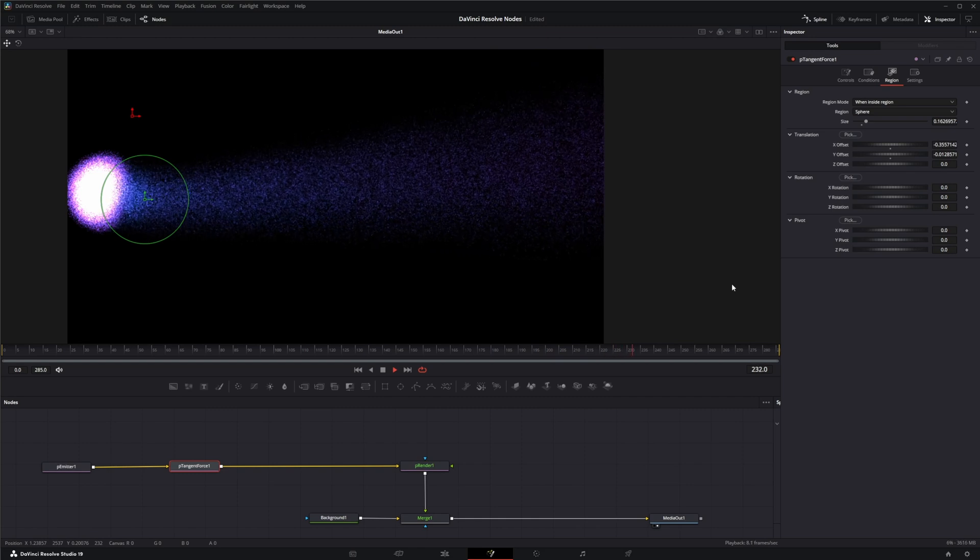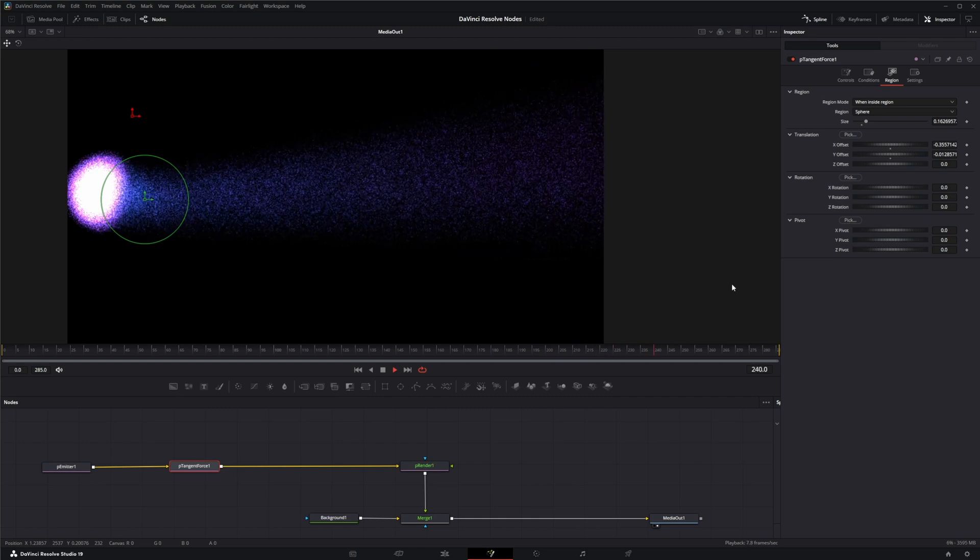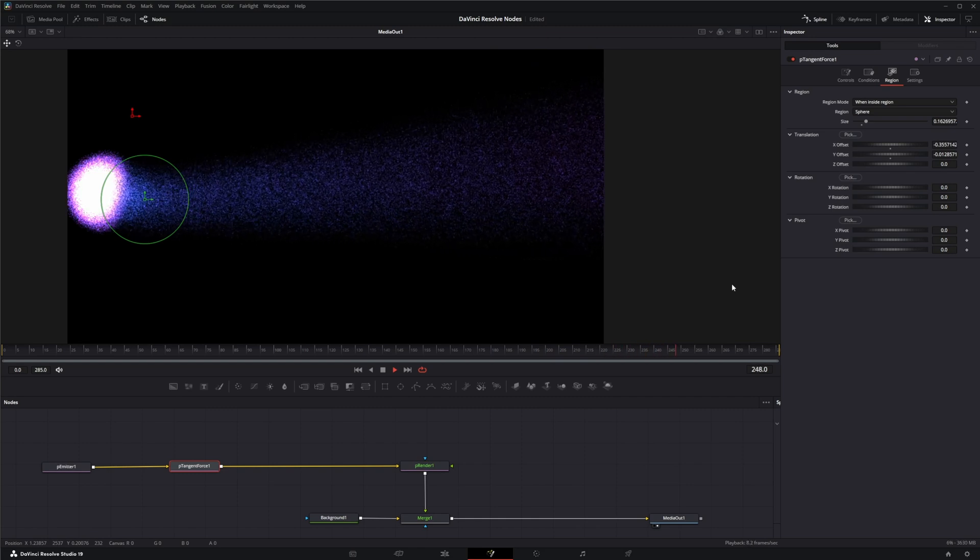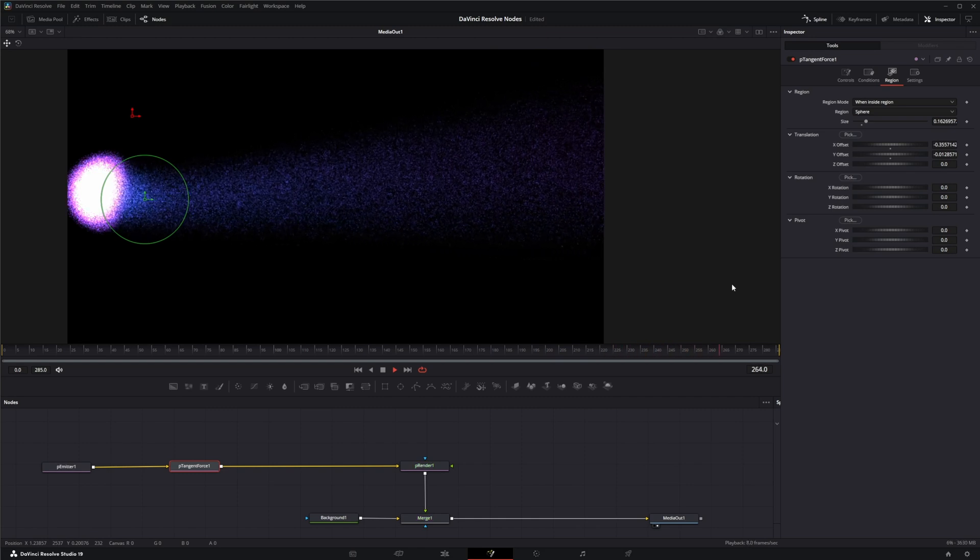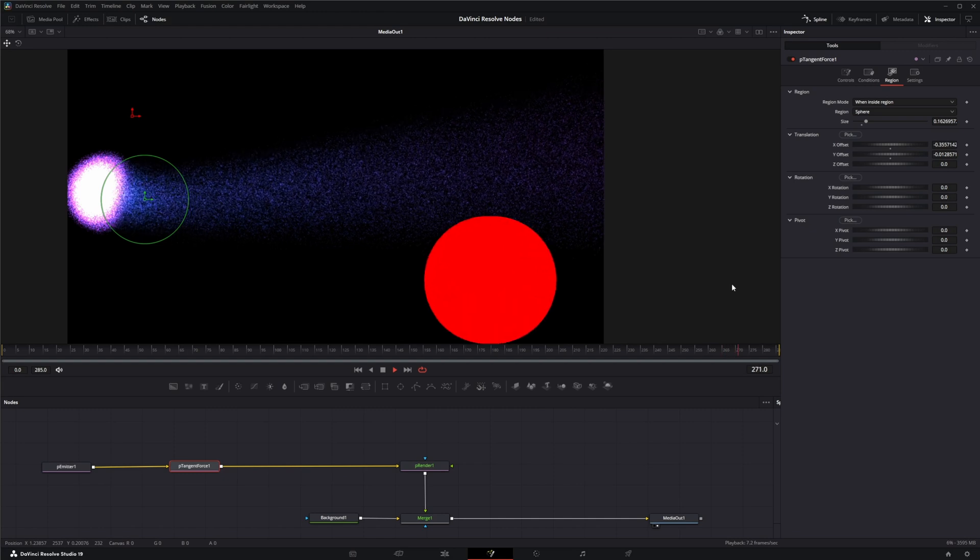So that is the P Tangent Force node. I will see you in the next node breakdown.